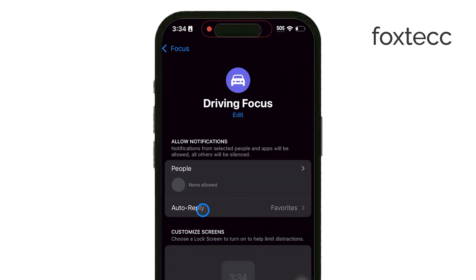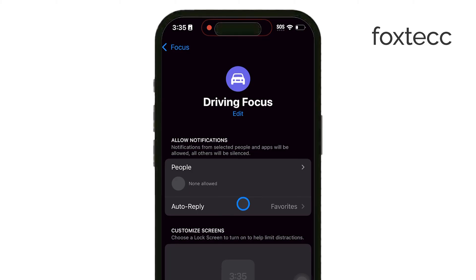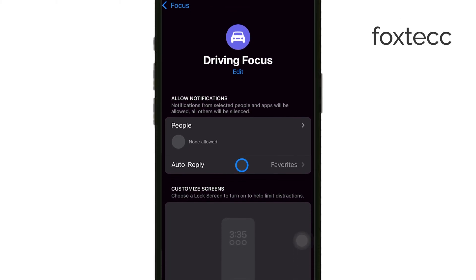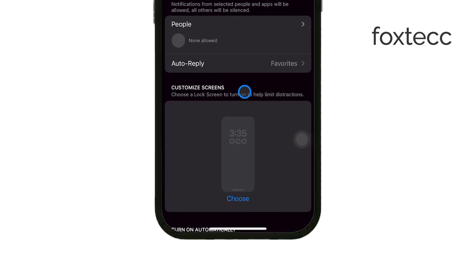You can toggle Driving on manually, or if you want it to activate automatically when driving is detected, select Turn On Automatically.